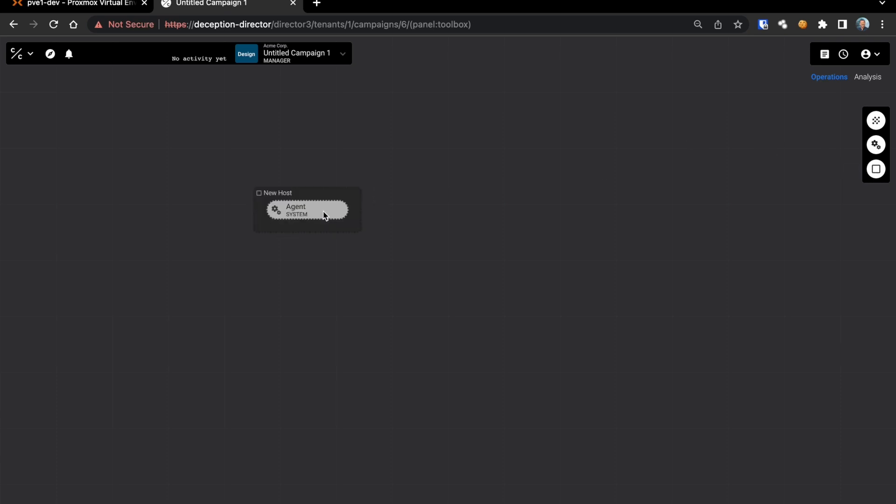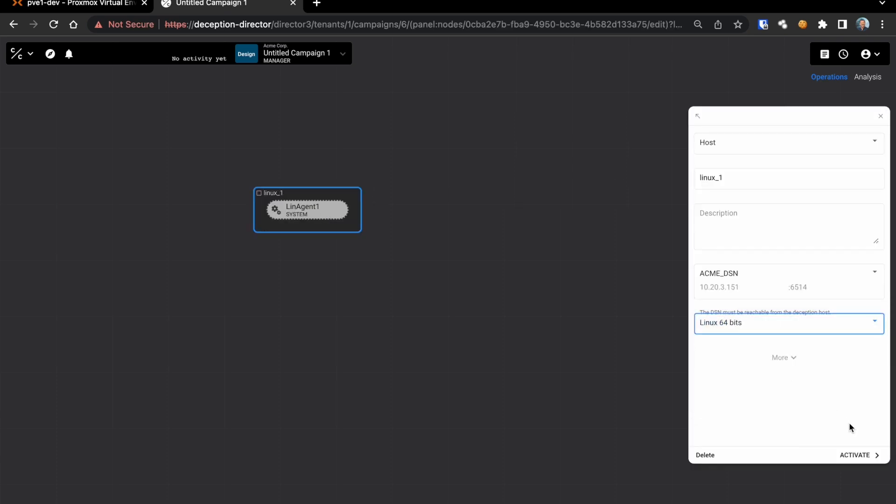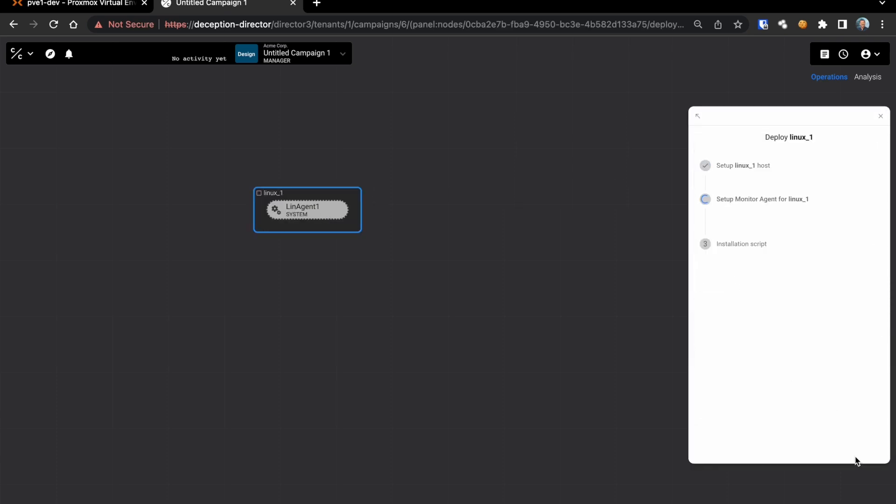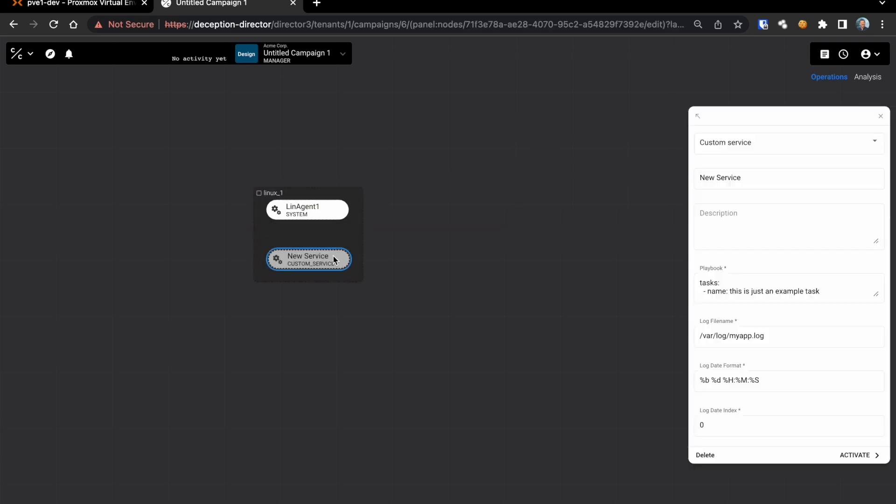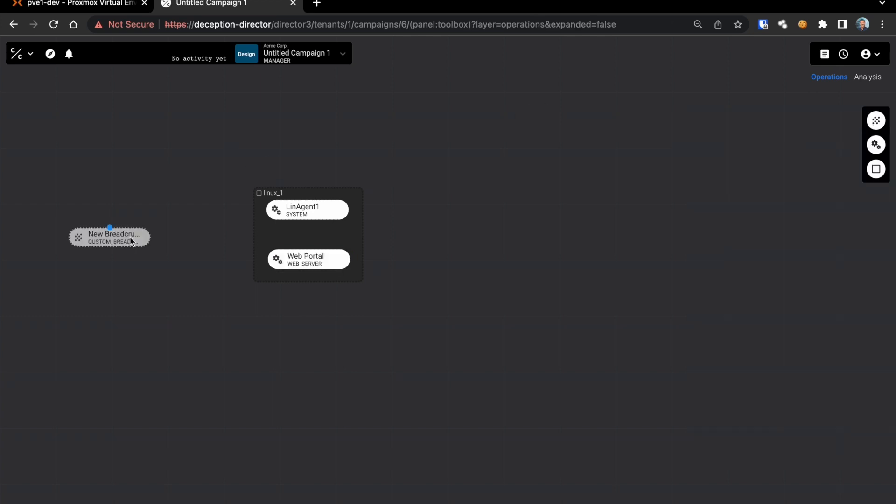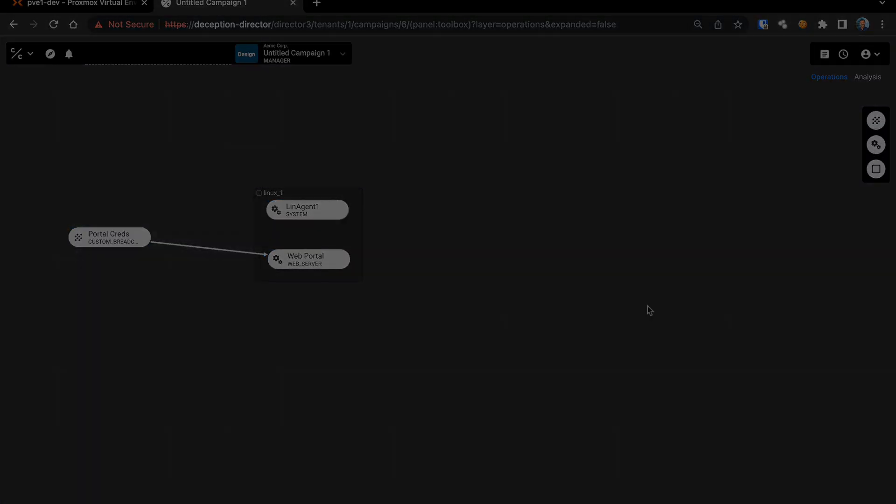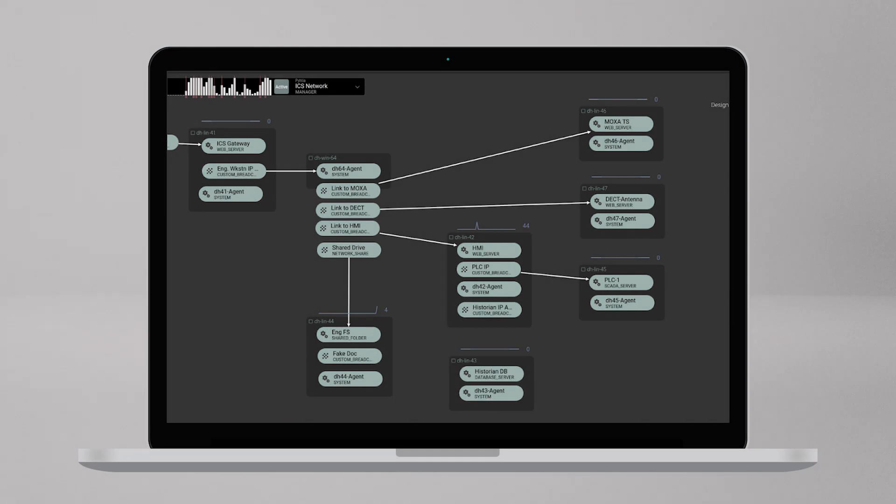It provides a fully interactive drag and drop interface for new deception hosts, services and breadcrumbs. An intuitive menu driven configuration. And you can see at a glance both the deception attack path, the interconnection of deception assets and the current operational status.